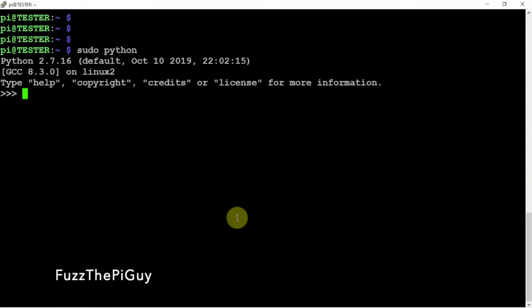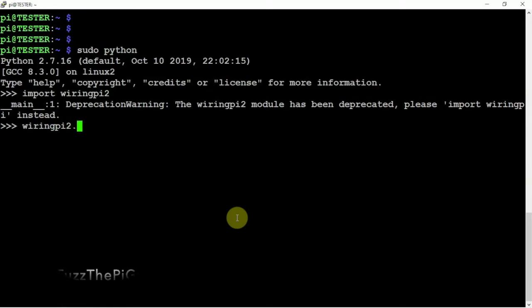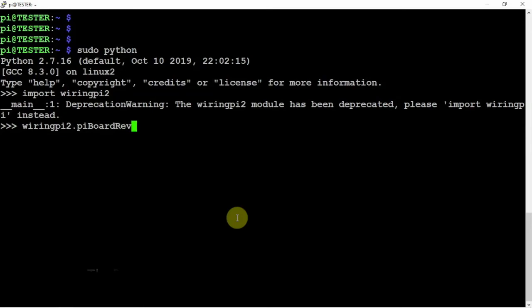We'll get into Python, and we'll do an import WiringPi 2, and WiringPi 2, period, Pi, capital B, board, capital R, rev.